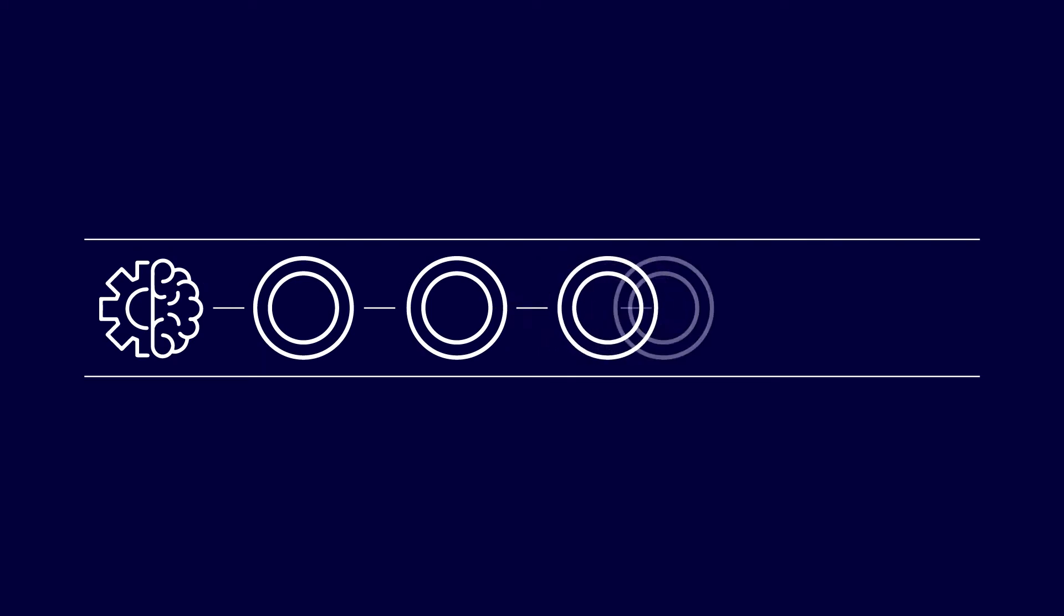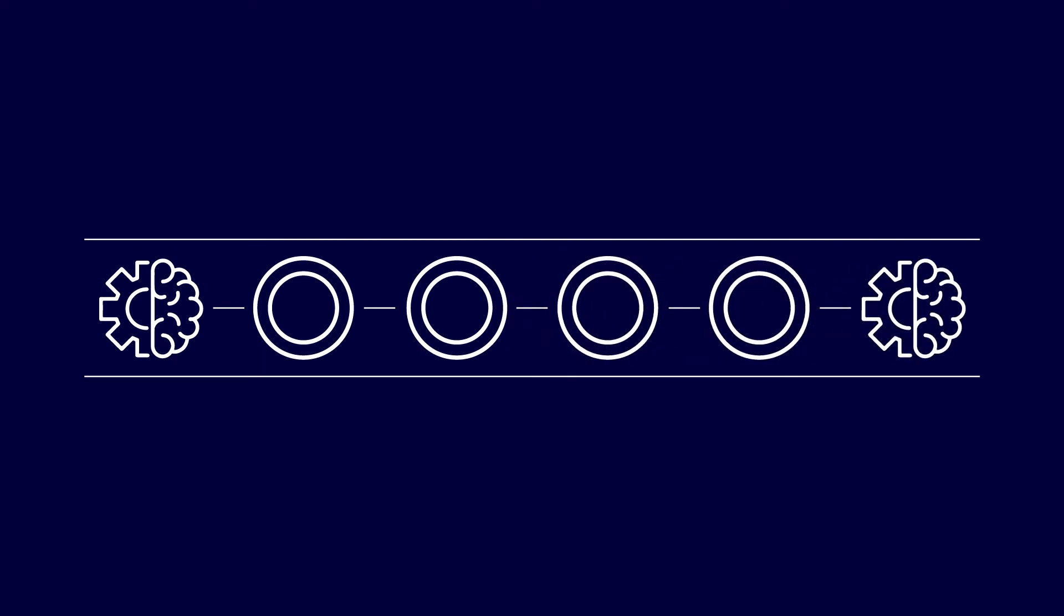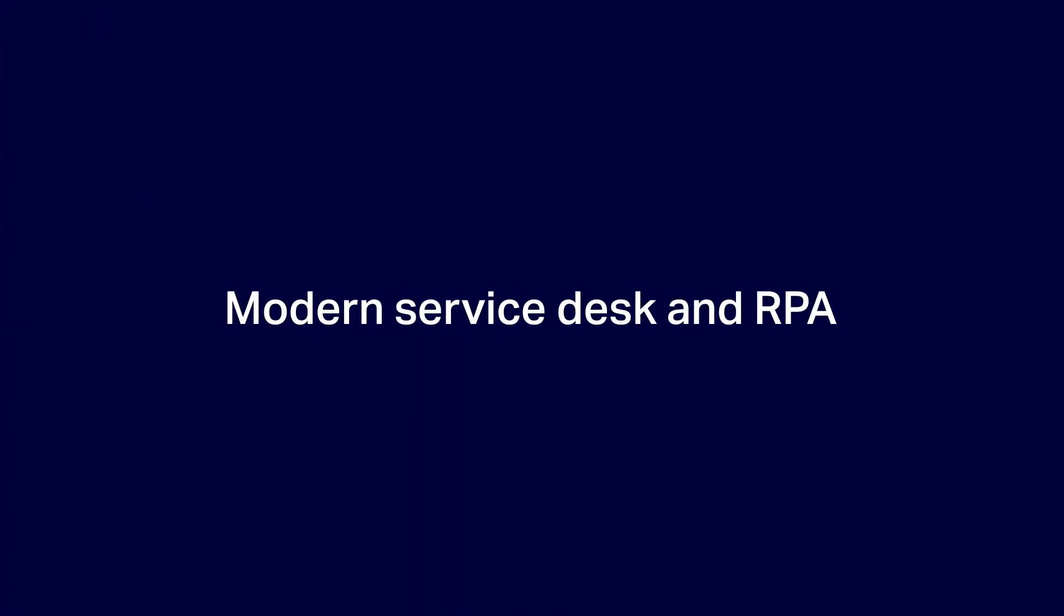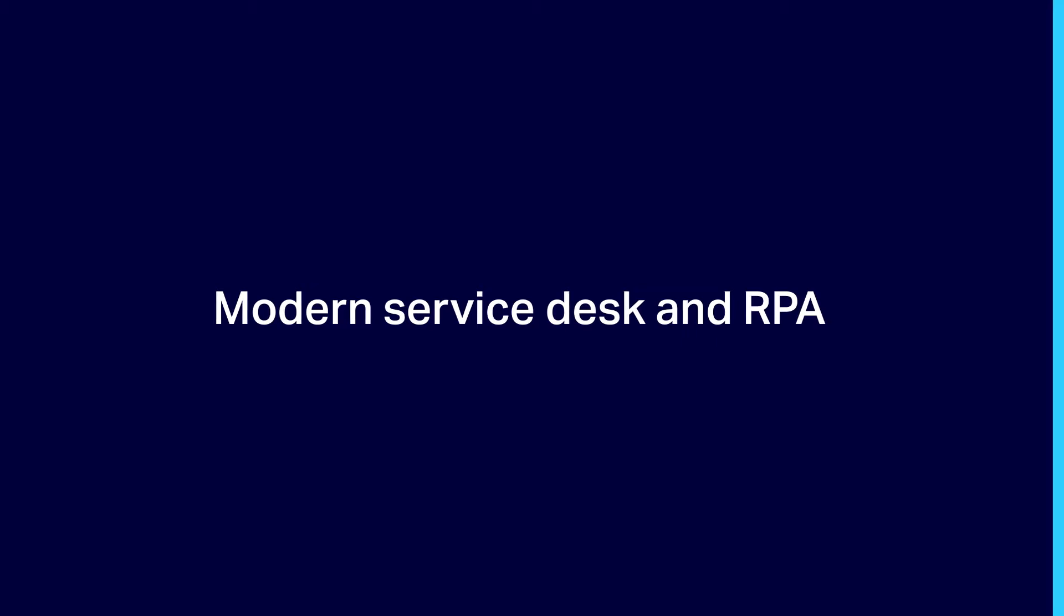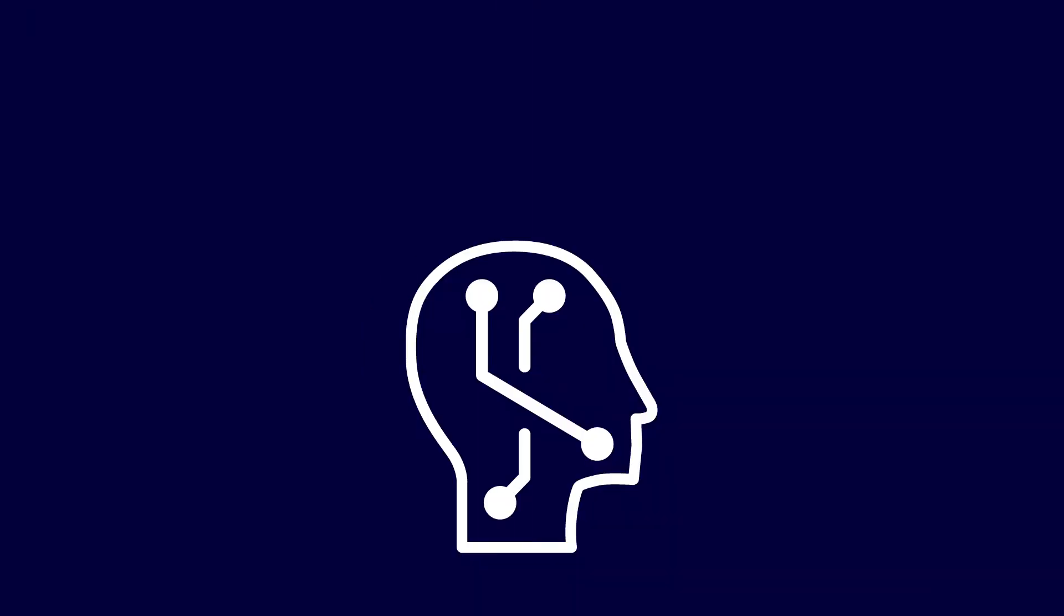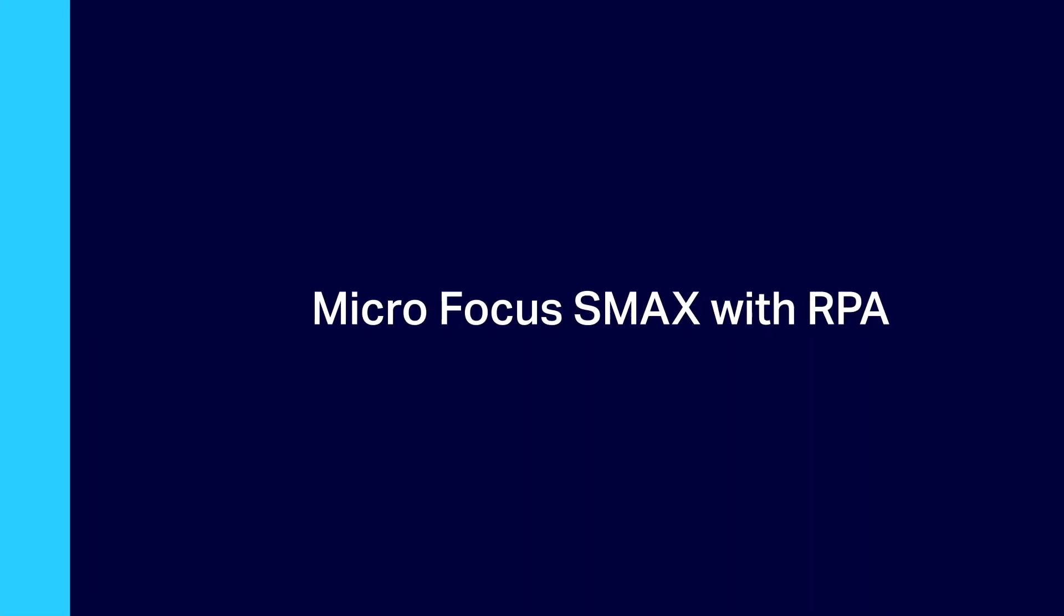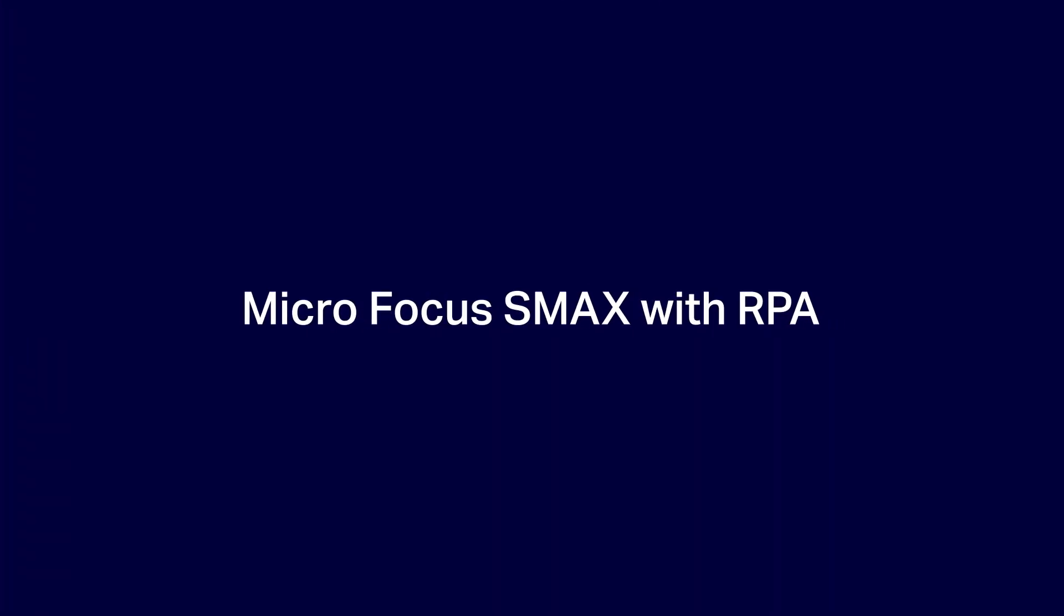It sounds like you could use some automation. Enter Modern Service Desk and Robotic Process Automation, RPA. You'll receive instant help from virtual agents who use machine learning and natural language. Let's see how it's done with Micro Focus Service Management Automation X, or SMACS, and RPA.